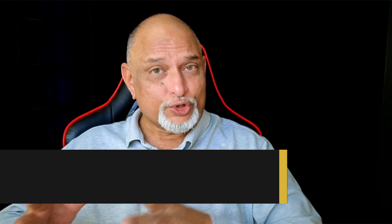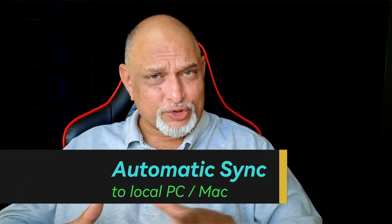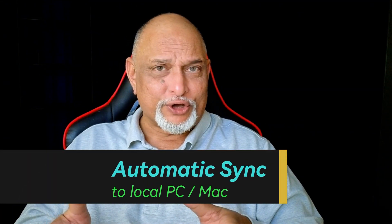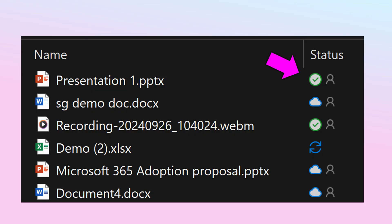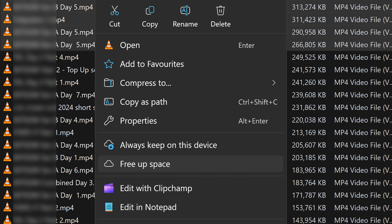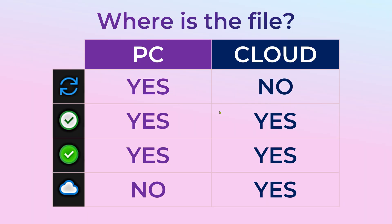Once you store a file on OneDrive, go to your File Explorer on PC or Mac and you will find it there. A tick mark means the file is there locally as well as on the cloud. If it's a large file or folder you don't need day to day, right-click and select 'Free up space.' The file name and folder name are still visible with a cloud icon, and when you double-click it will download if you have internet. That's called Files On Demand.